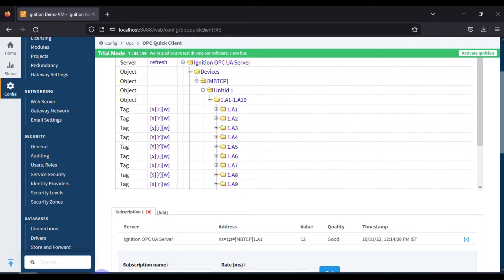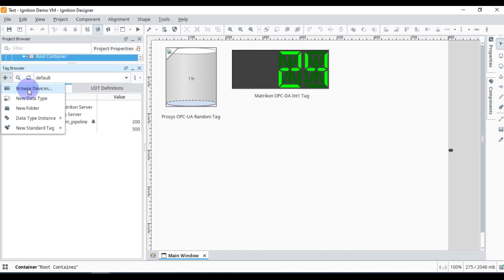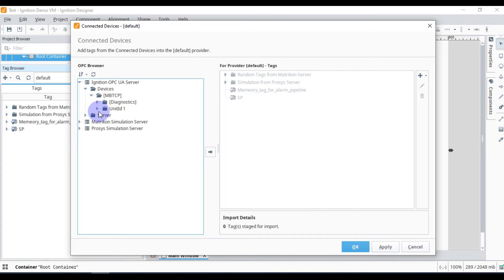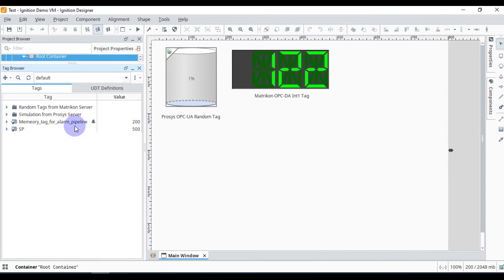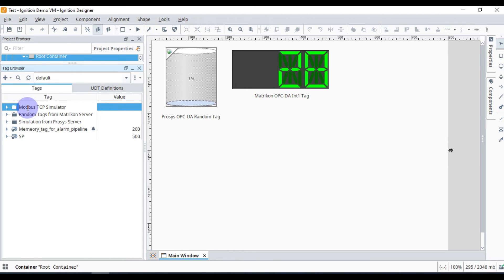Now we go to Ignition Designer Launcher and add some tags. We browse to Devices > Ignition OPC UA Server > Devices > Modbus TCP Device > Unit ID 1, and select the whole folder containing tags A1 to A10. We add those tags and press OK, and our tags will be available shortly.